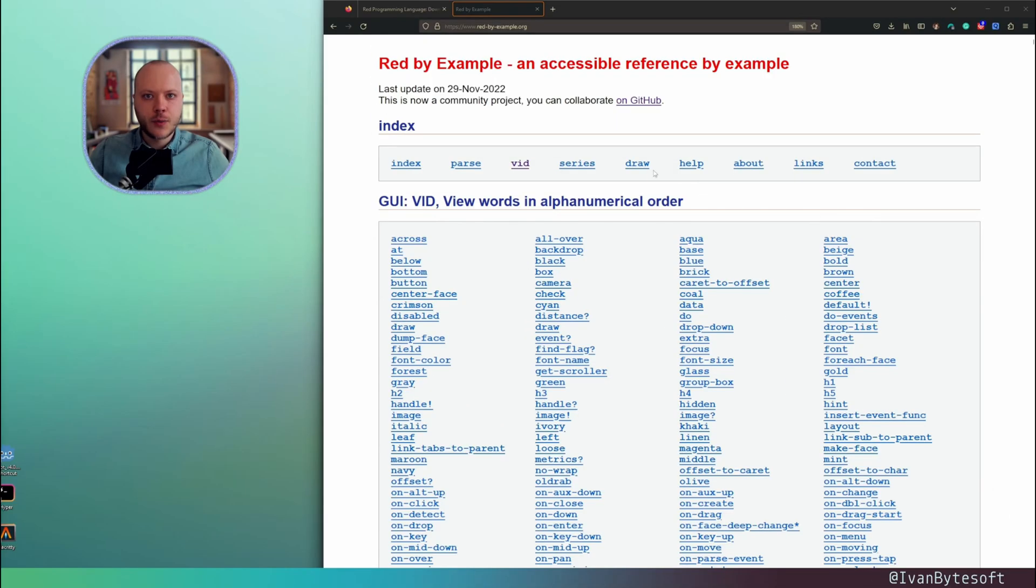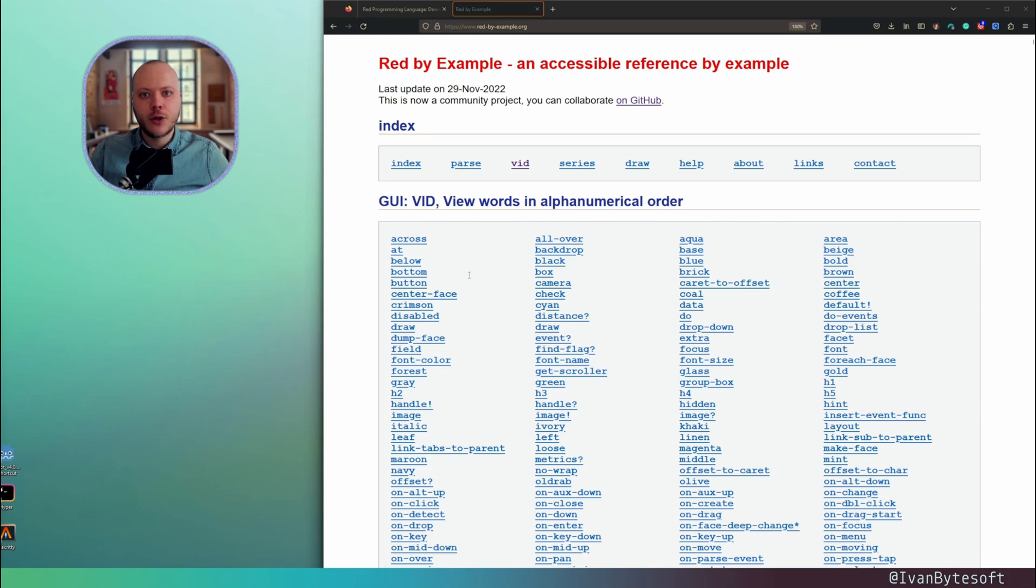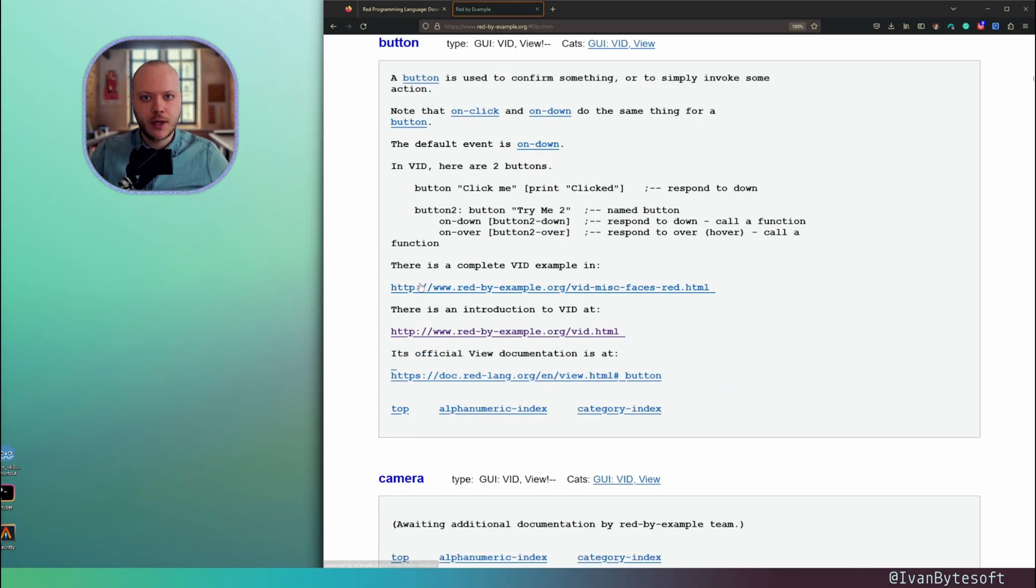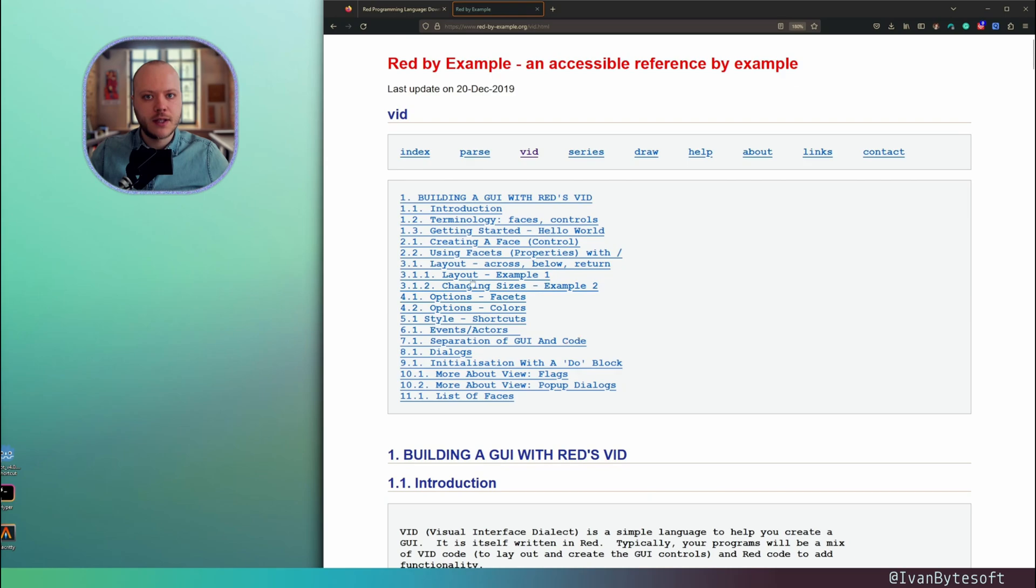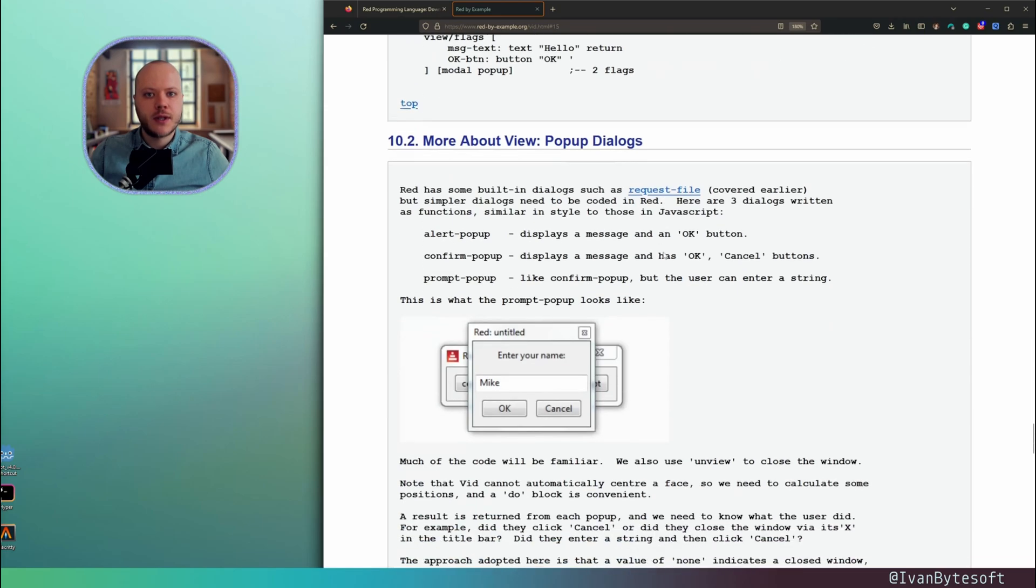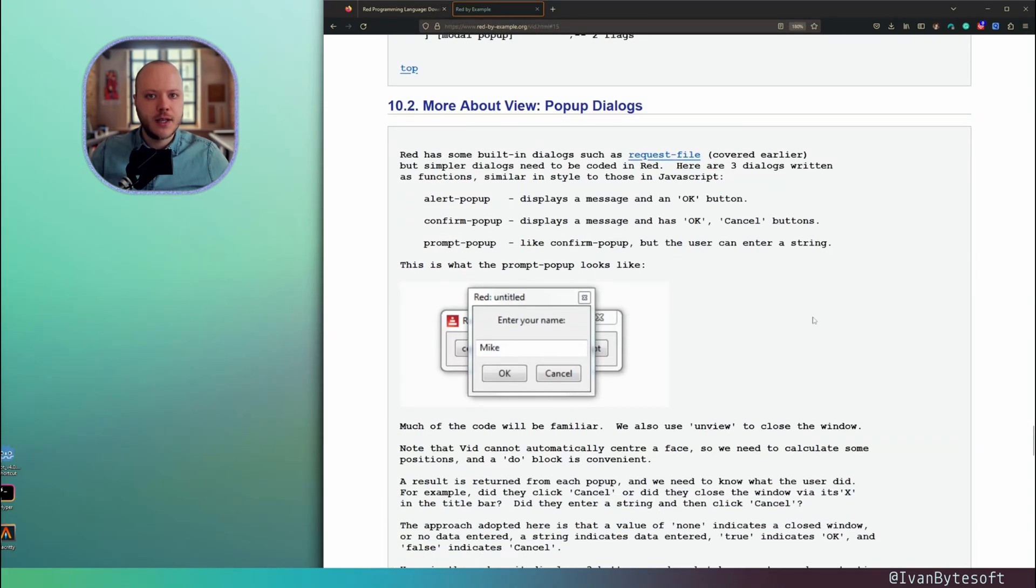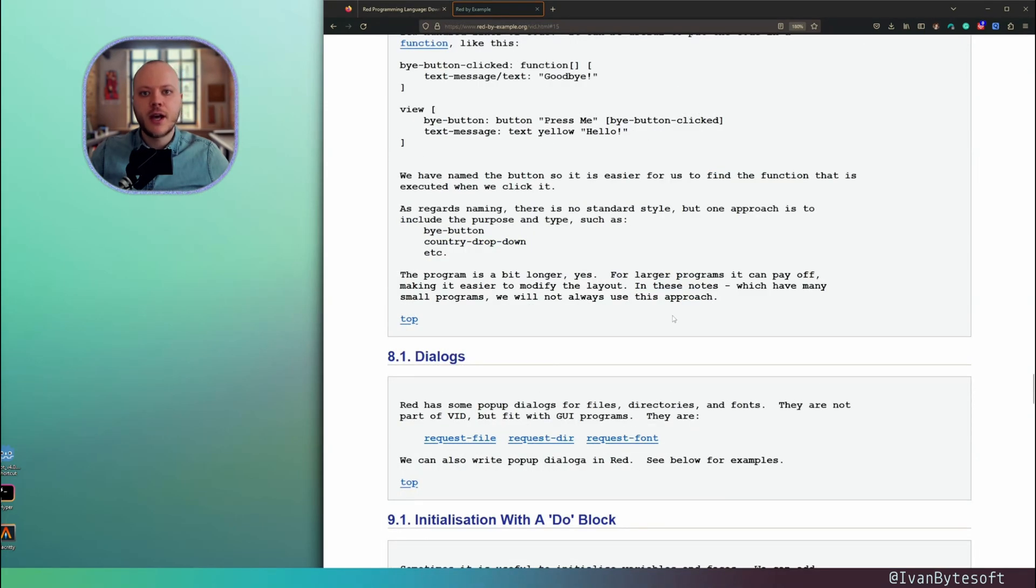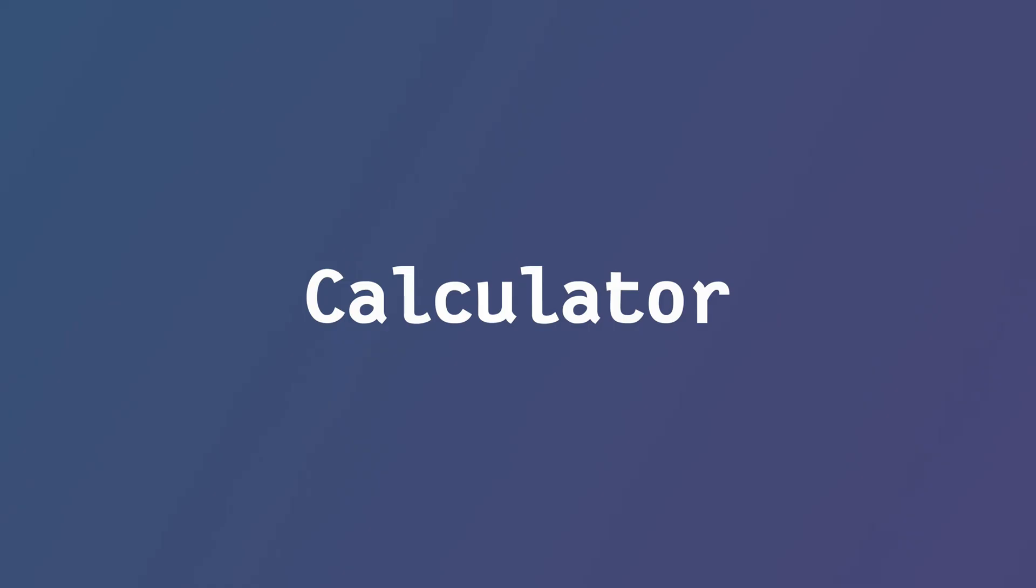Also I want to share this very helpful website redbyexamples.org. This website contains all of the commands from the Red programming language, including the GUI tools and GUI elements. For example, the button. You can click here and then you can see some examples. How the button works, how the dialog works. You can request file, request directory, etc. Definitely helps me a lot.